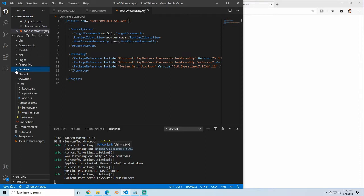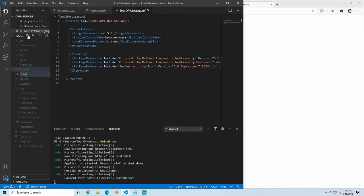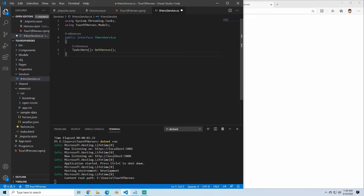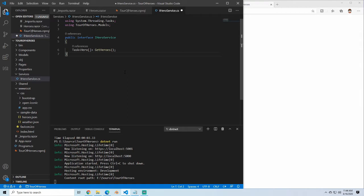And then inside the services folder, we're going to start by creating an interface: IHeroService. So in this hero service, I'm just going to paste in the code snippet. We're going to use System.Threading so that we can return a Task of Hero. And we're going to include our model so that we have this Hero model. We're going to return that array that we had before. So now we have our IHeroService, and when we save this, that will have GetHeroes.